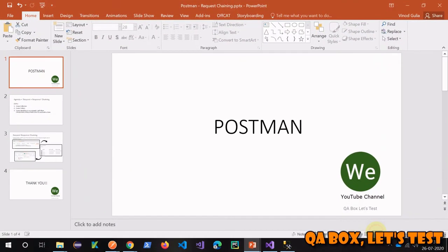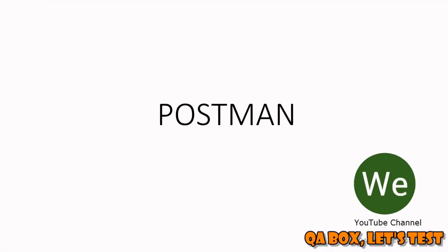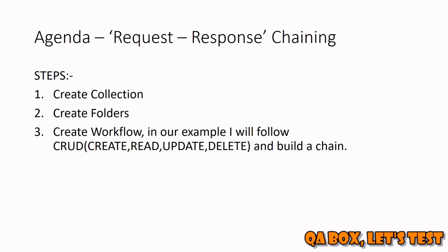Hi there, in this video we are going to learn a very important topic called request-response chaining. When you're working in a live project, you create workflows - one workflow could be, for example, you log in, add a product to your cart, purchase that product, and log out.